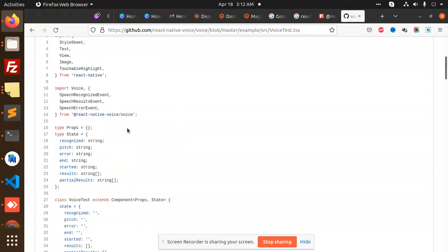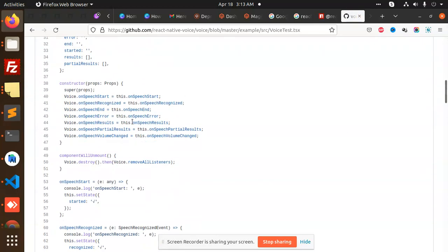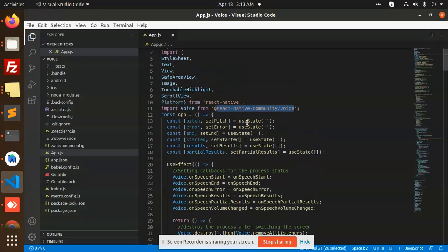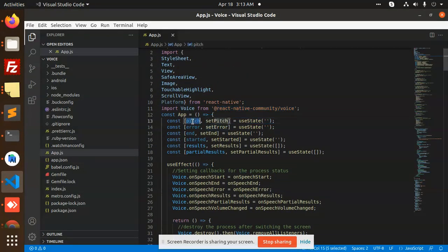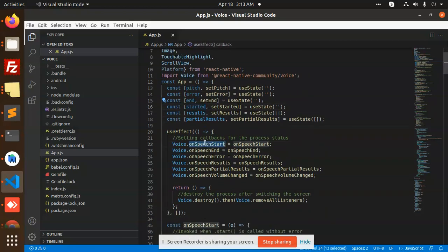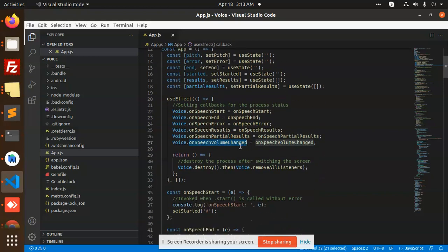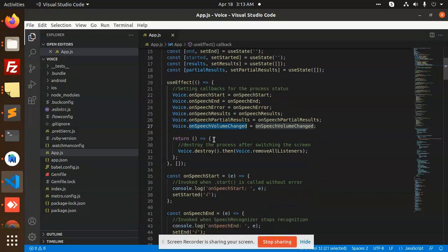We are using all of these right now. You can see that we are defining the state: speech start, results, partial, volume, and so on.